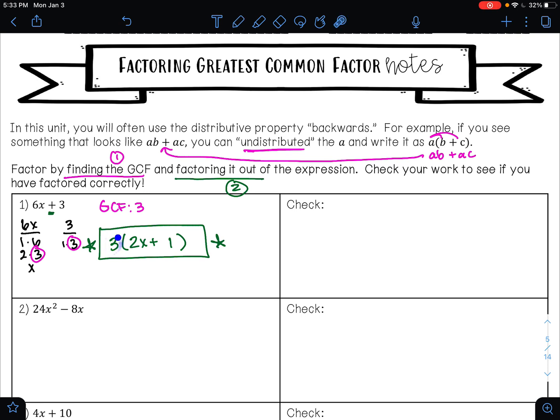If you're unsure what just happened, here's another way to think about it. Once you have your GCF of 3, you need to figure out 3 times what gives me 6x. One way is division: 6x divided by 3 is 2x, and 3 divided by 3 is 1. Another way is to cross off the factor pairs you didn't use — then you can see what's left: 2x and 1.